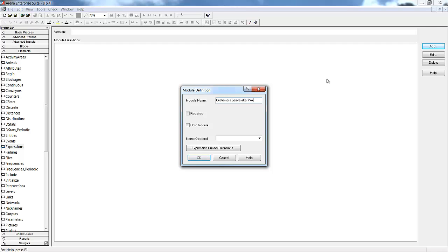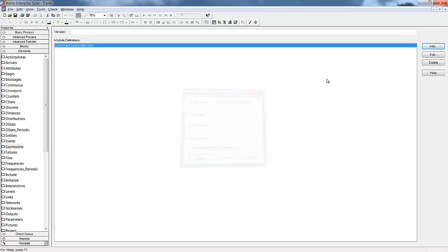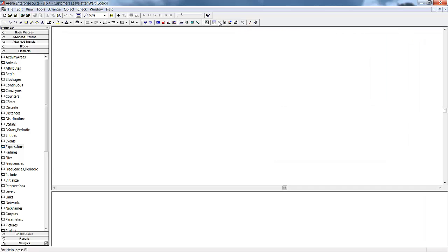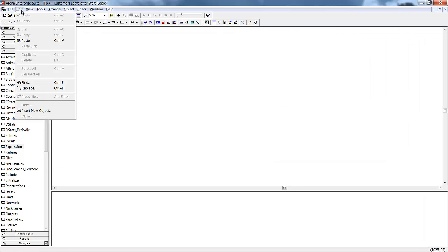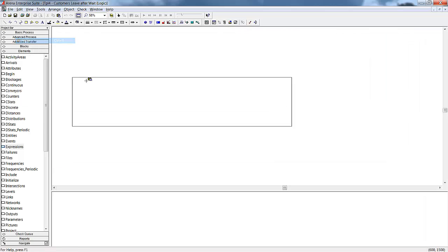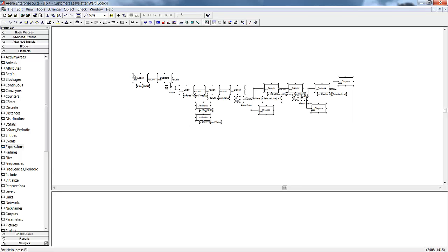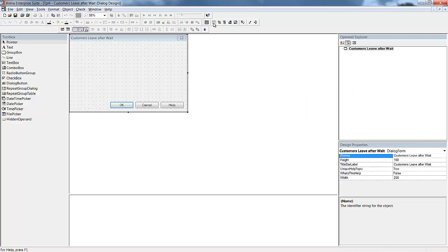We have a few blocks that are relying on previously selected sets and maximum wait times, so we will need to give the user the ability to select these at the module level instead of using the previously entered parameter. We will go to the dialog design window to add in these options.